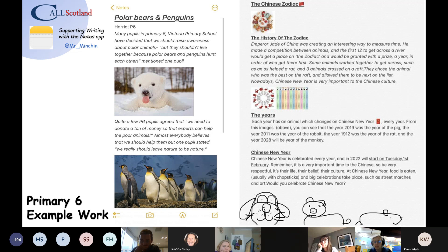And just to show you as well — this is Primary 6. I currently have a Primary 6. This is the sort of thing they are able to put together with speech to text, which is just mind-boggling. The one on the right about the Chinese zodiac is a very able pupil who was using both predictive text and speech — and that was rattled out in about 10 minutes, which just shows you the speed at which they can start to throw these things together.